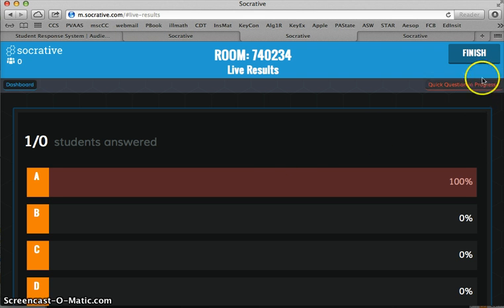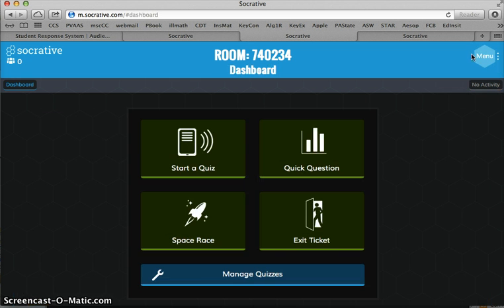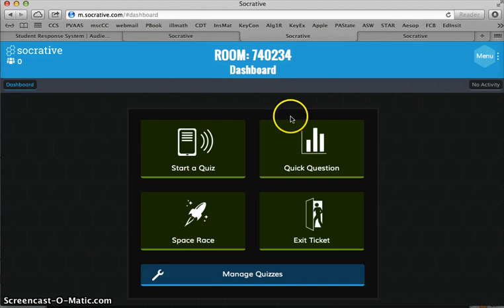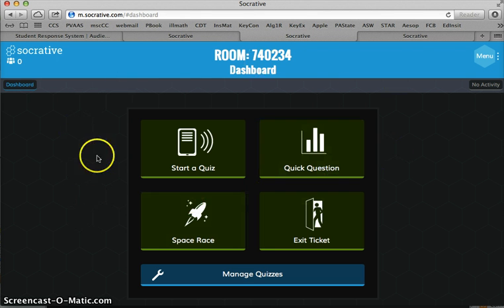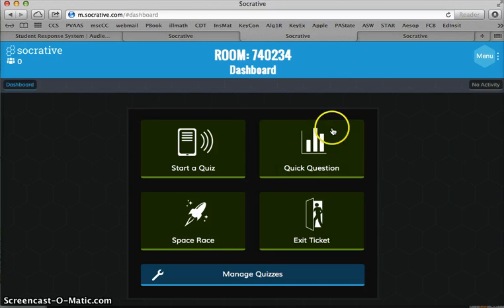So when I'm done, I can click finish and I can go back to doing some other things, which we're going to talk about in some other videos. But I thought the easiest way to get started with Socrative is with just talking about the account, the room number, and quick questions.